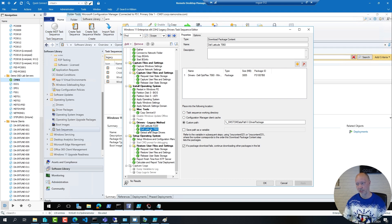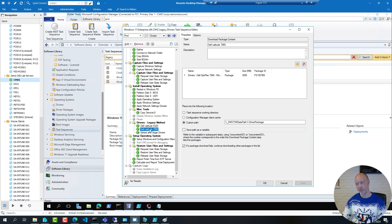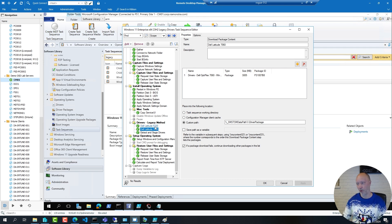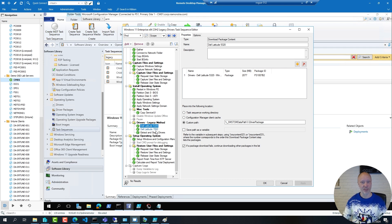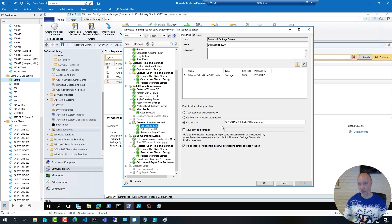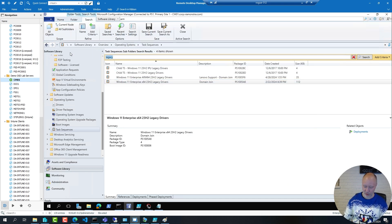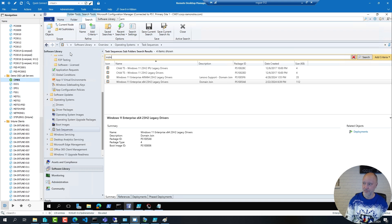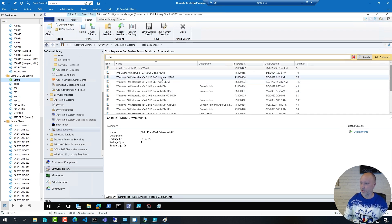There are use cases for this, for example when working with offline media you want to reference packages. But for most normal network deployments this is a bit of an overkill, not that big of a deal if you have two models but what if you have 72 models or more.